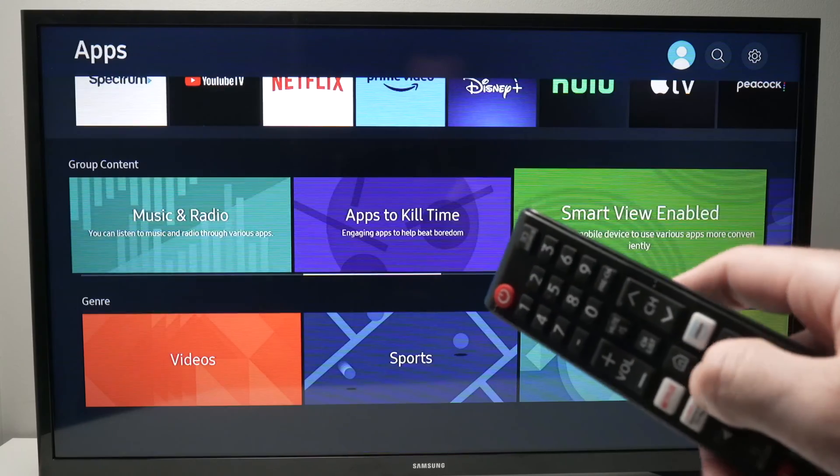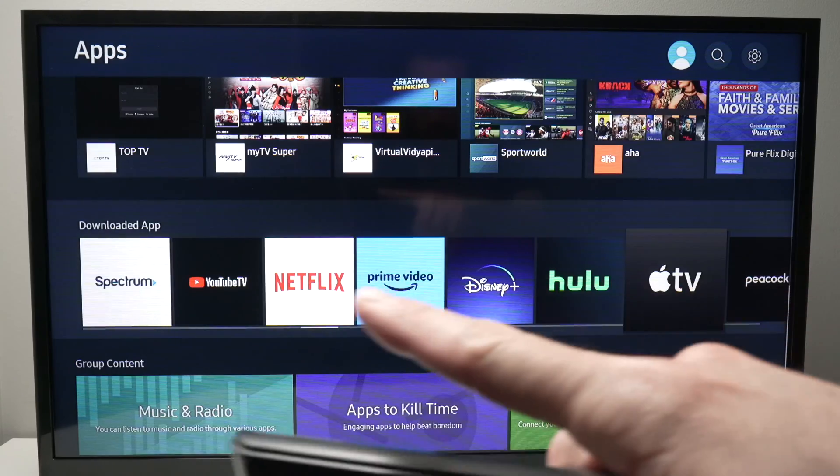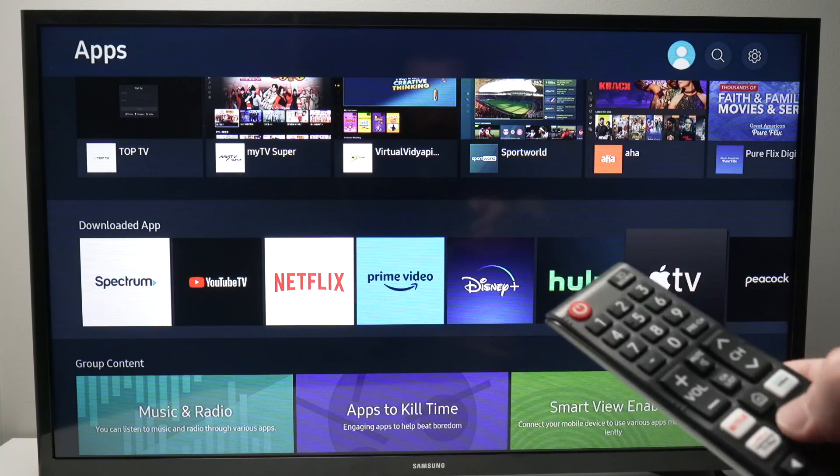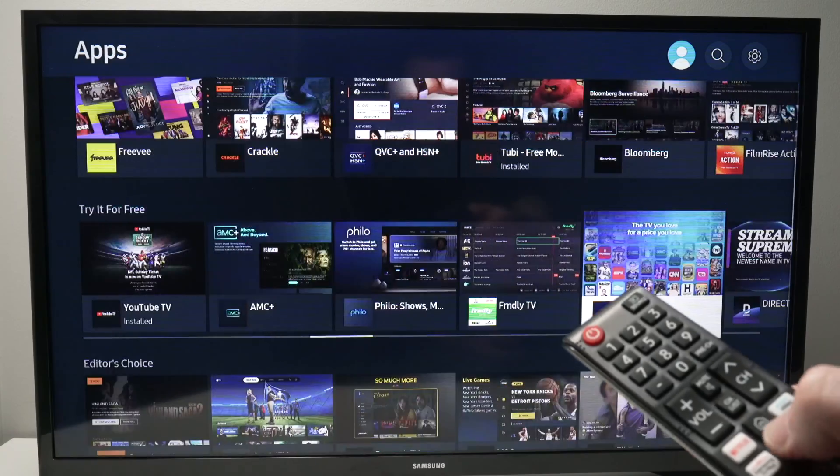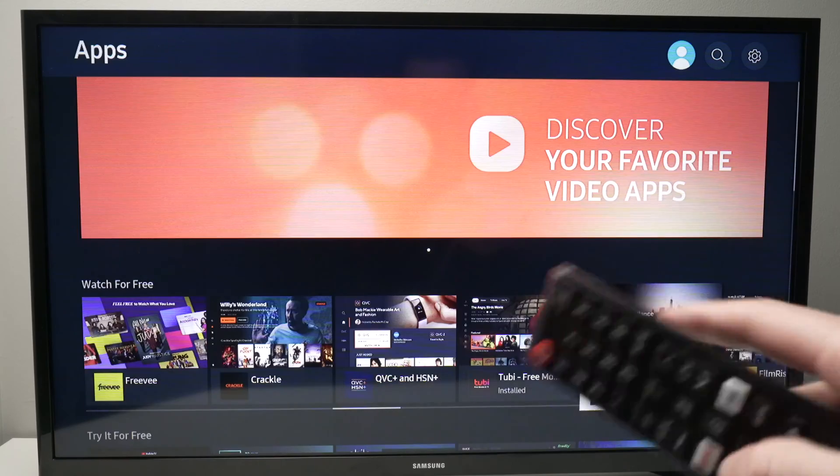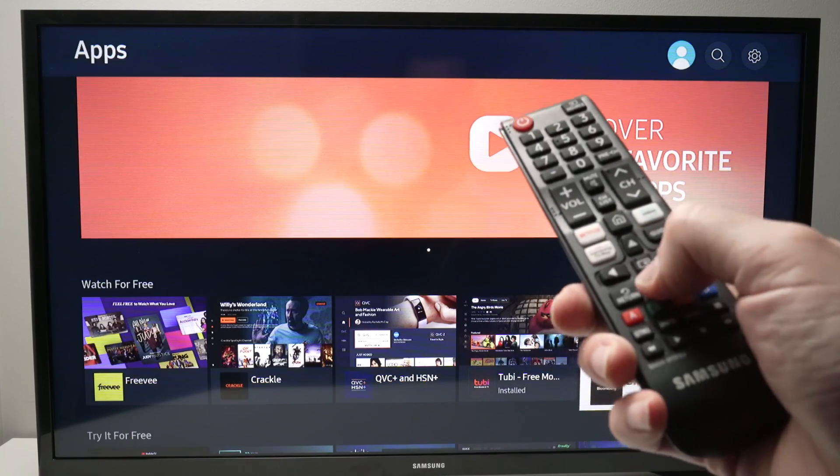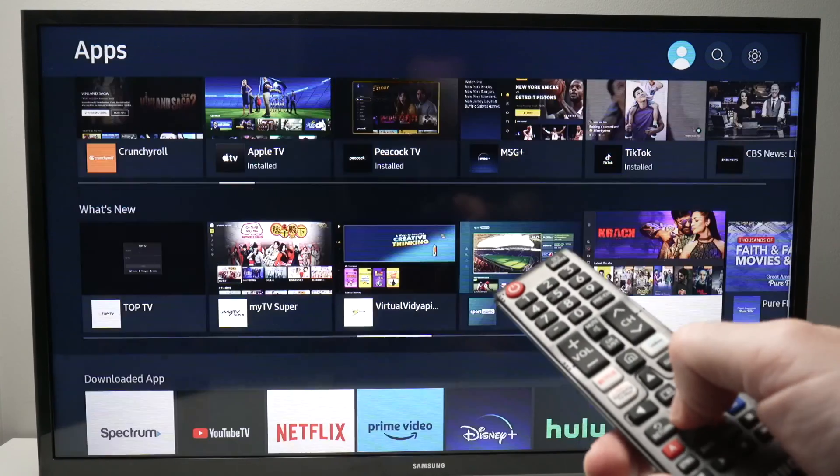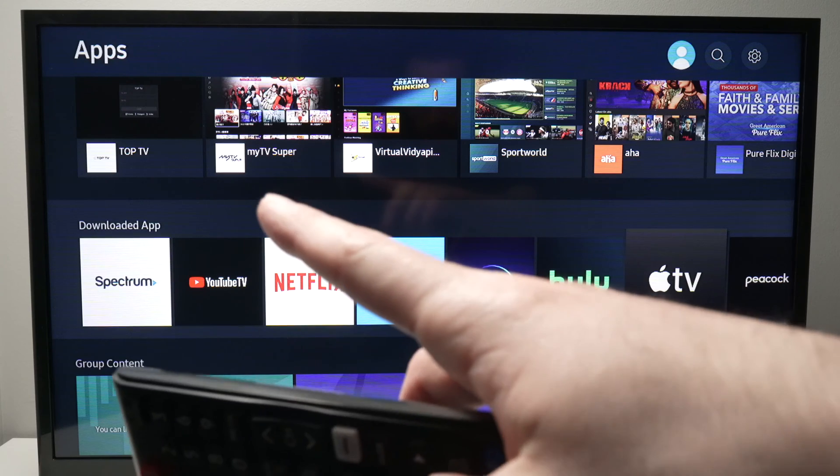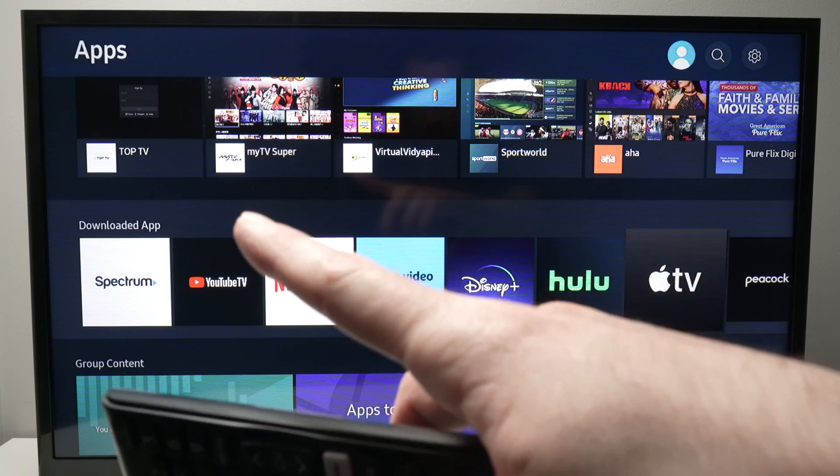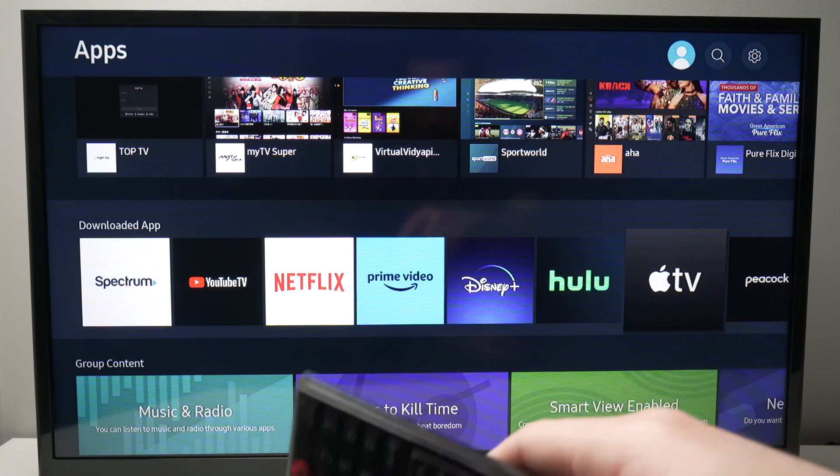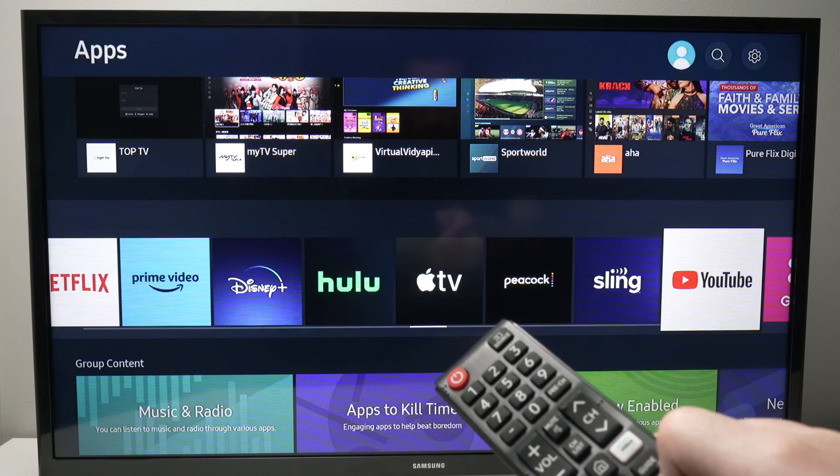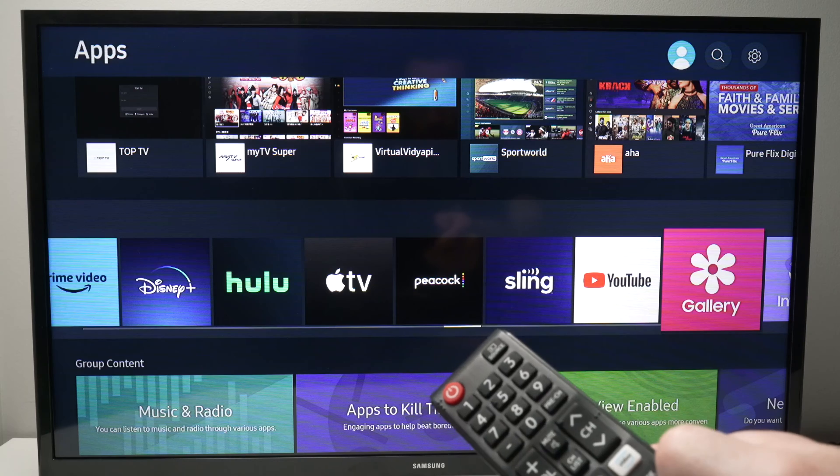If your screen looks like this one, simply press the down arrow to get where I showed you here where it says downloaded apps. What's left to do is to find the Disney Plus app.